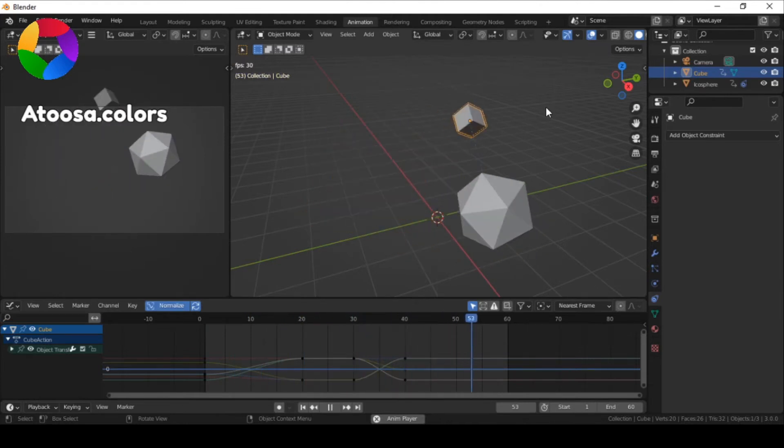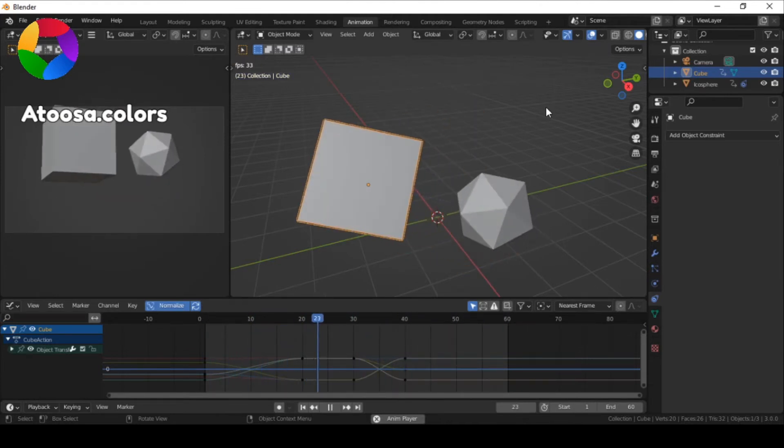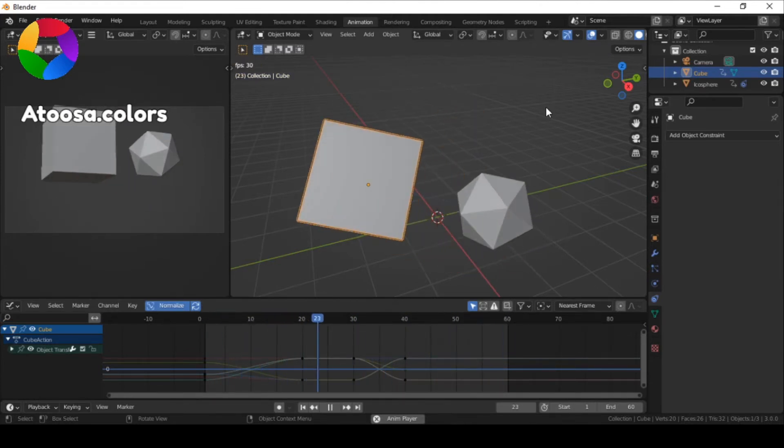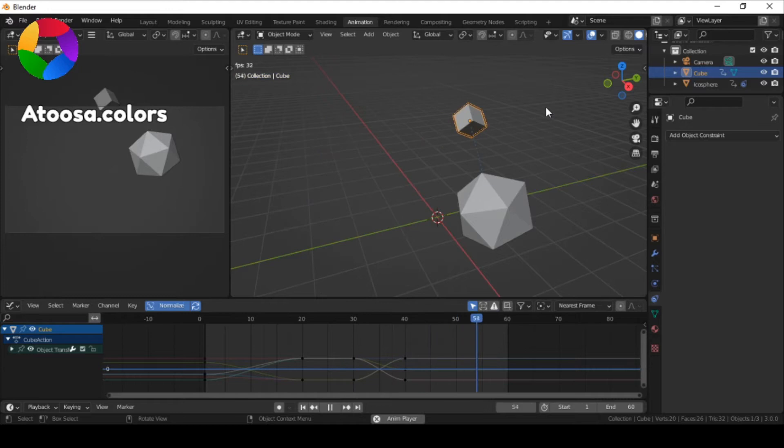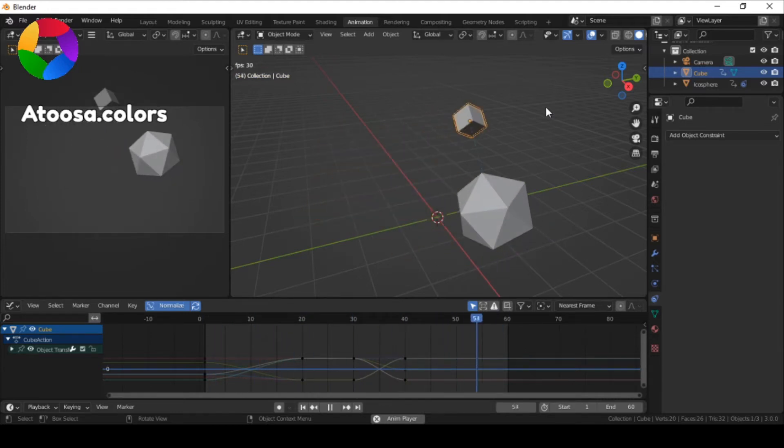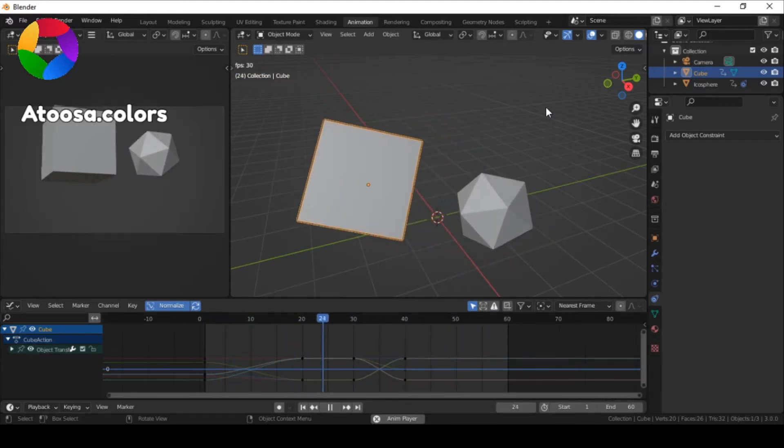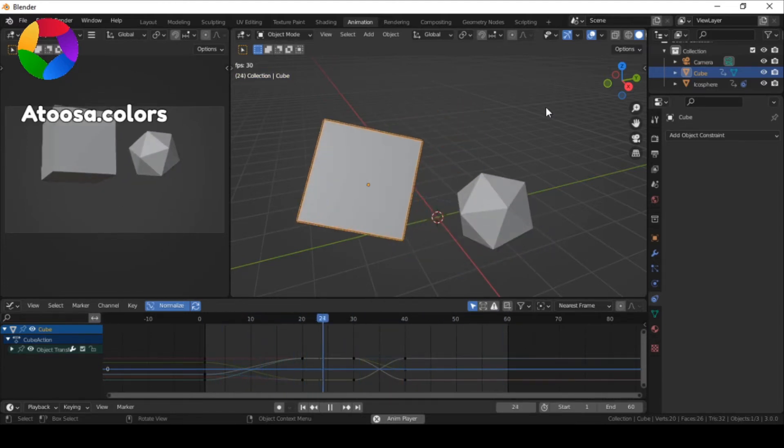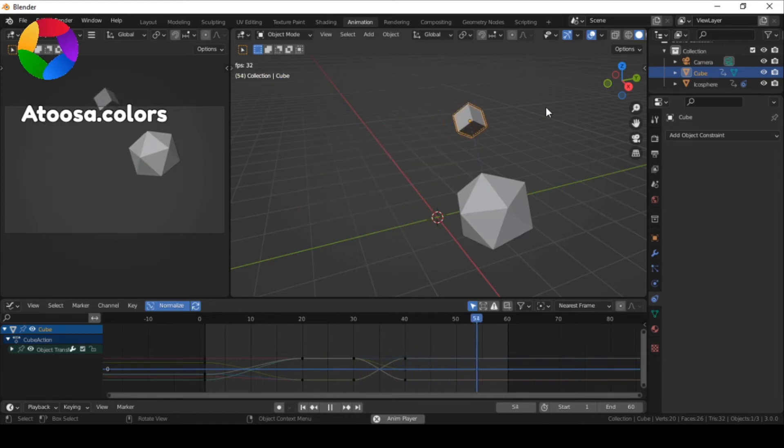Hello everyone, welcome to this video. If you have a child of constraint and you want to animate its influence but keep the location, rotation and scale the same as before,